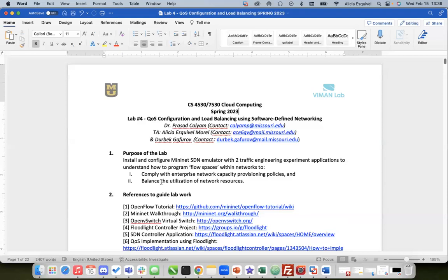You can have small topologies or huge topologies as well. In this particular lab activity, we are going to learn two main things: quality of service configuration and load balancing. We are going to use software defined networking for doing that, and all of this we're going to be running with Mininet.